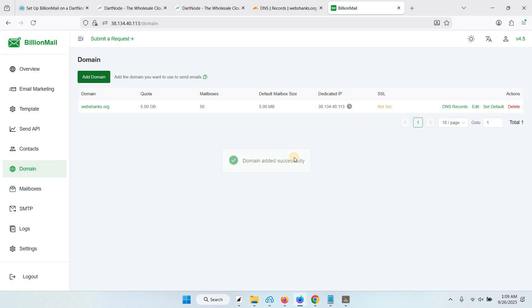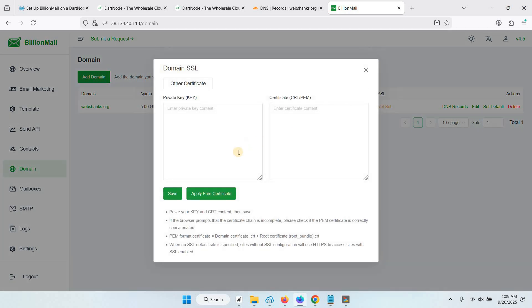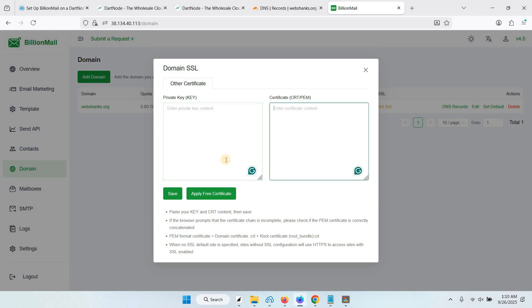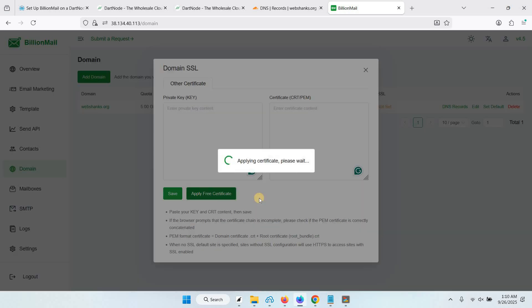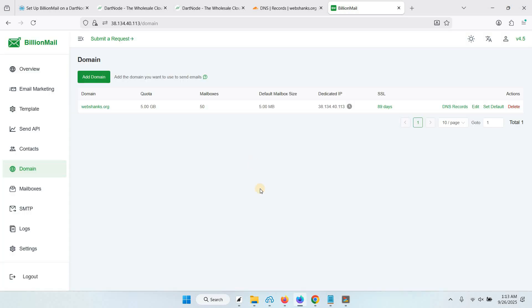We'll add an SSL for our domain. Just click not set. If you have an external SSL, just paste your SSL here. If you don't have, just click Apply Free Certificates. We'll just wait for a few minutes. We have successfully issued an SSL certificate for our domain.